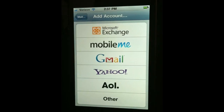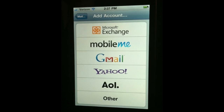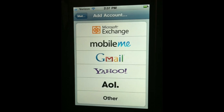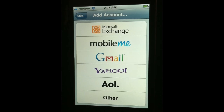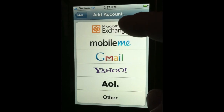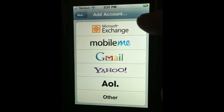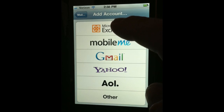Now you might think you want to click the Gmail option here, and that would be fine, but I've noticed that if you use that built-in Gmail option, it will only sync your primary calendar — not additional calendars that other people might be sharing with you or that you might have added. And it doesn't provide for contacts; it's just mail and calendar. So we're going to skip that and do what's called Google Sync, which are the steps recommended by Google. We're going to choose Microsoft Exchange at the top.